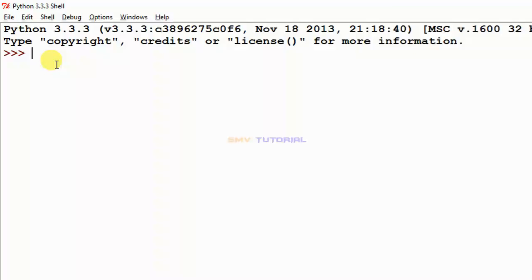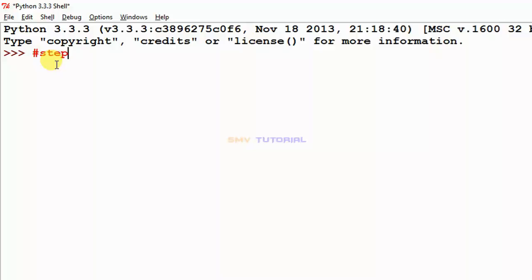I will teach four steps. Step one is how to create a variable. Step two is how many types of variable names you can create. Step three is how to check the memory location where the variable is stored. Step four is the rules of variable creation.